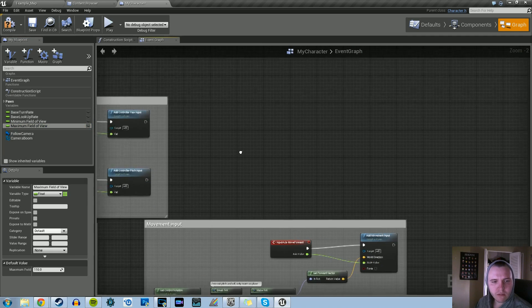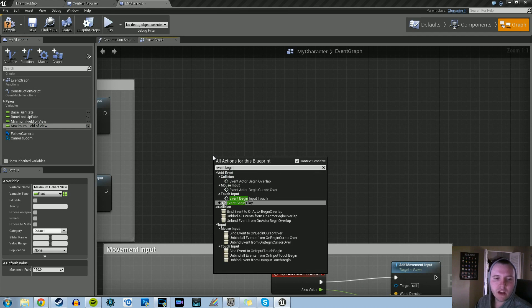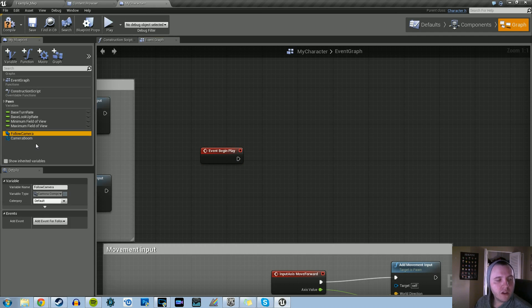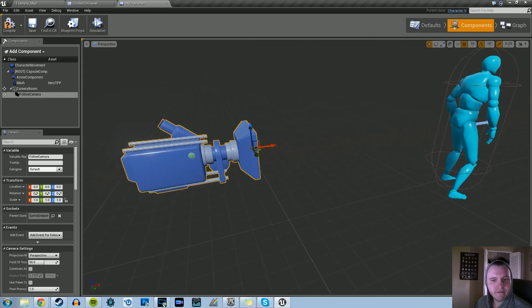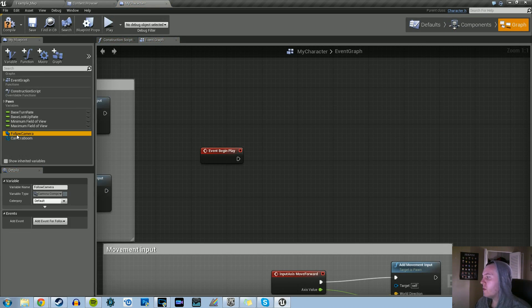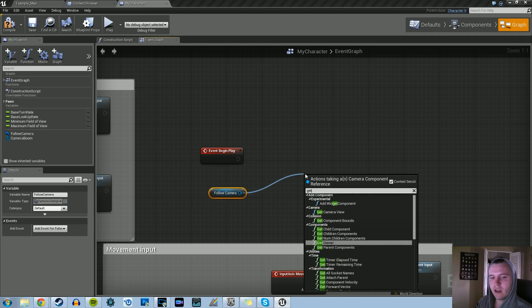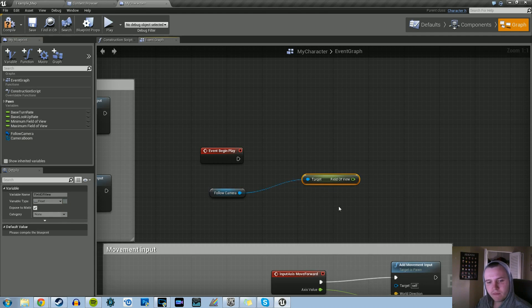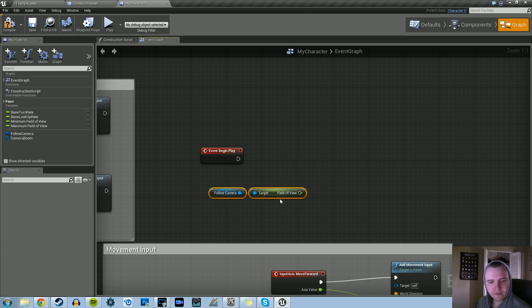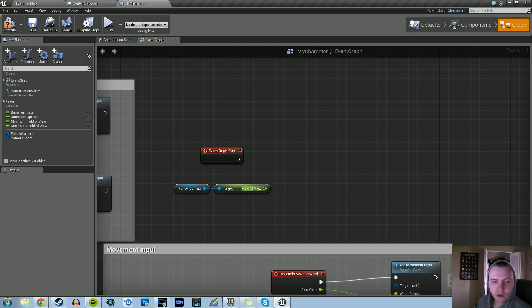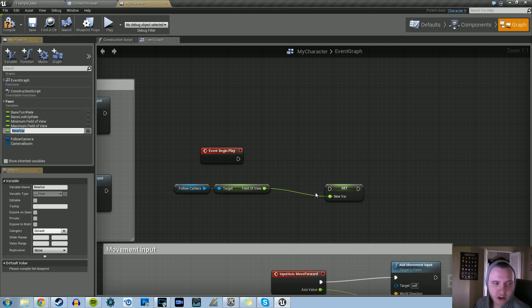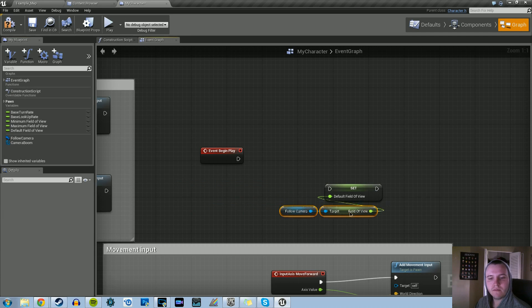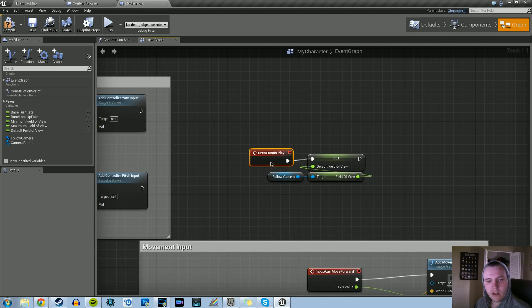Let's first go into our begin play here. So right click, event, begin play. One of the actual components is the camera, the follow camera. One of the variables within the camera is the field of view. Let's drag the follow camera variable and pull out from it, get field of view. We're doing this at the begin play because as soon as you play the game, the default field of view is going to be set, I believe to 90. So pull out from the field of view, promote that to variable, and we'll name that default field of view. Plug that up, and that part's done.